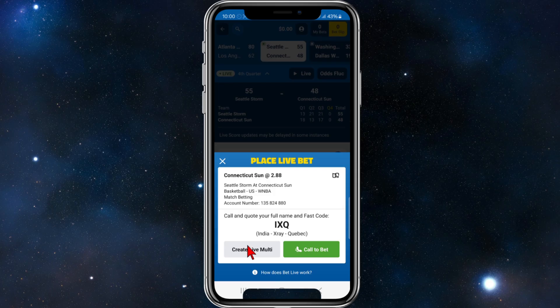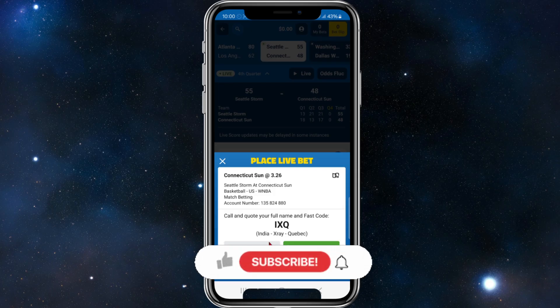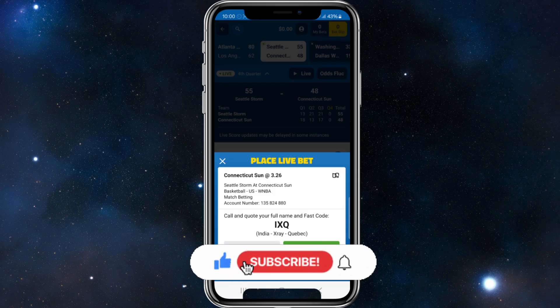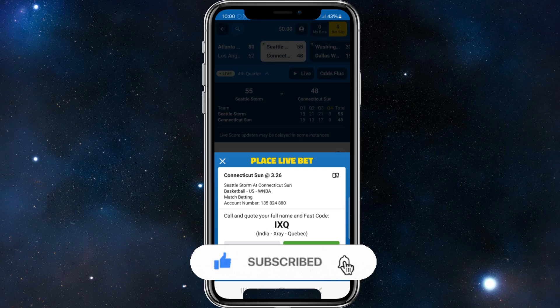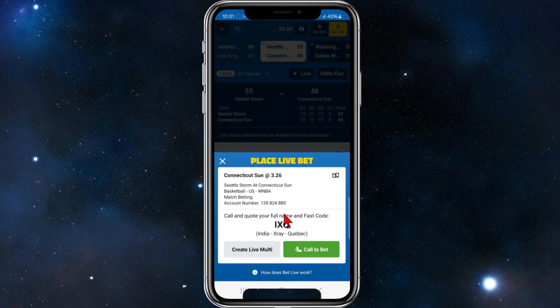I can create a live multi if I like, or to make a bet I need to call to bet, which I can't show you in this demonstration. So you call to bet and make sure you've got enough money in your sports bet account to put that bet on.